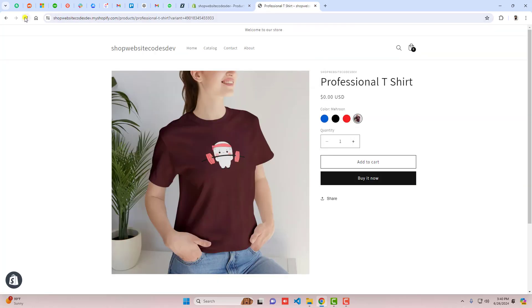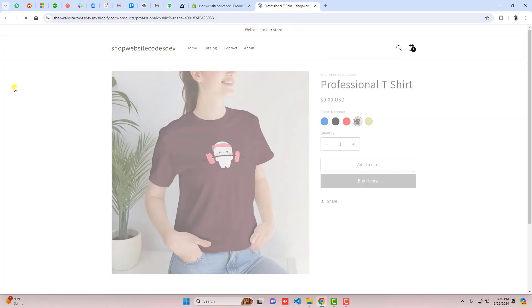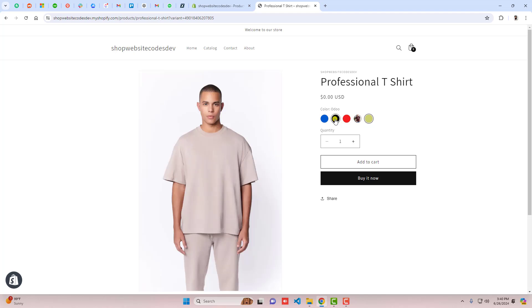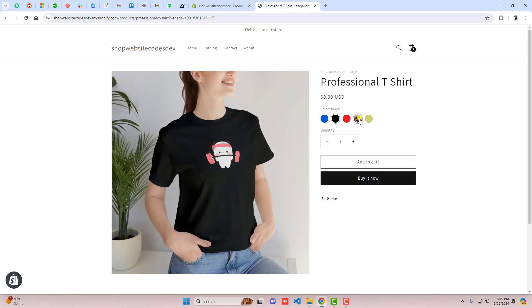Add the quantity, save the changes, and refresh on the front end. Here we go — you can see the custom color is now added. That's how you can add custom colors, use colors that are already available, and also add images as swatches.